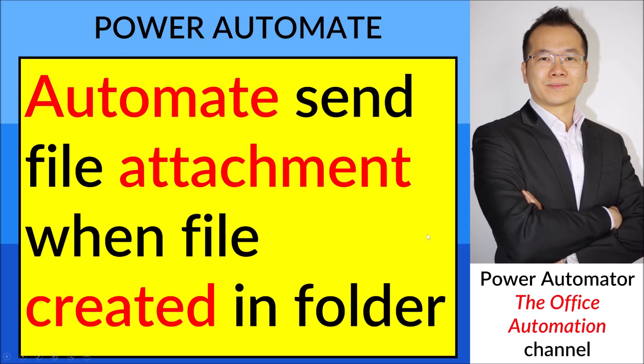Good morning everyone, today I will be doing a quick video on how to automate sending a file attachment when the file is created in a folder.